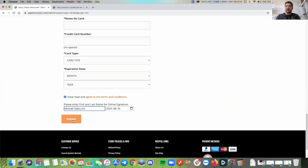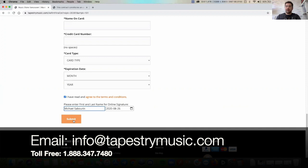And if you have any questions, you can email info at tapestrymusic.com or you can call us at 1-888-347-7480.